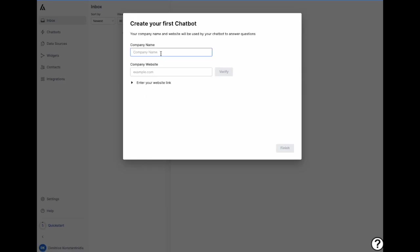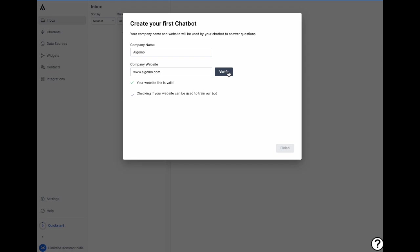Start by putting your website. And one of the unique features is that Algomo can process websites of any size thanks to a seamless integration with search engines. And later on you can also add PDFs, integrate with Notion, or manually index your own website.